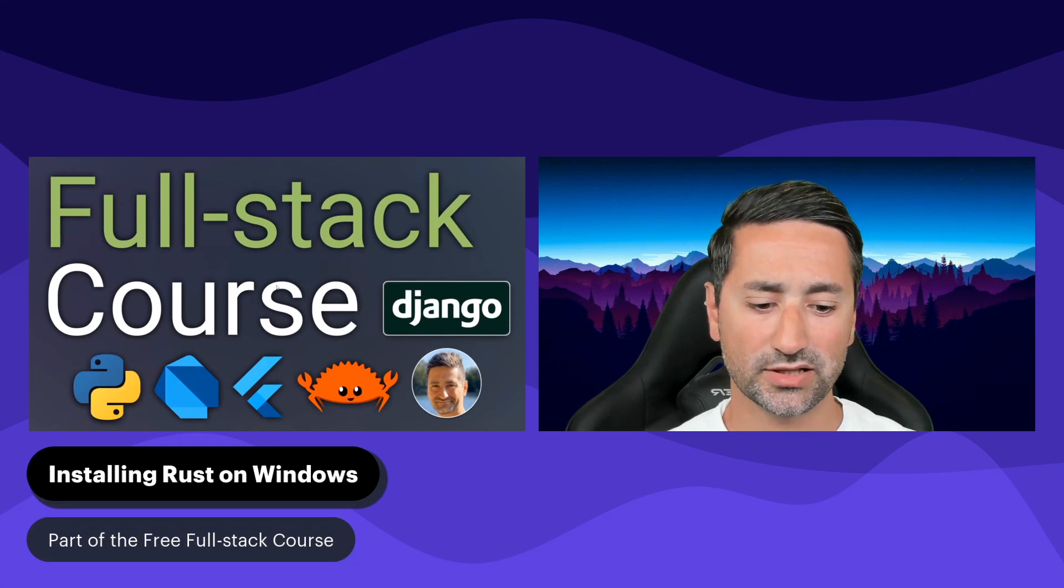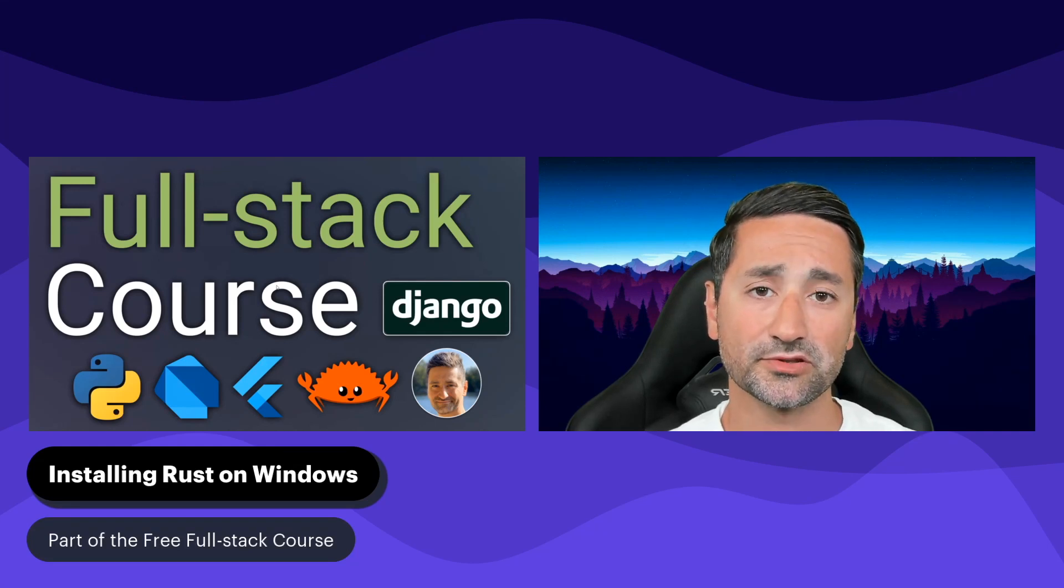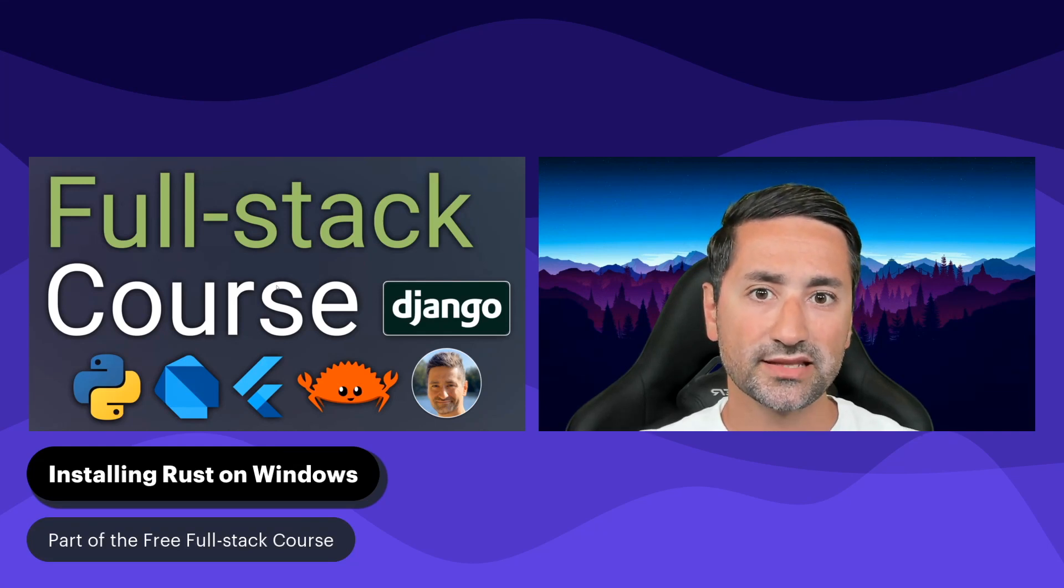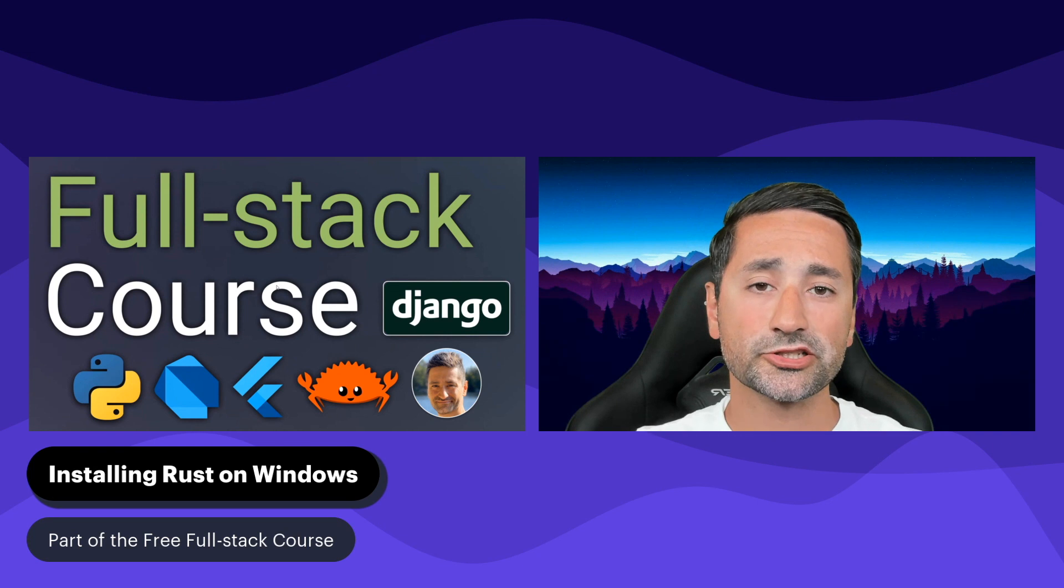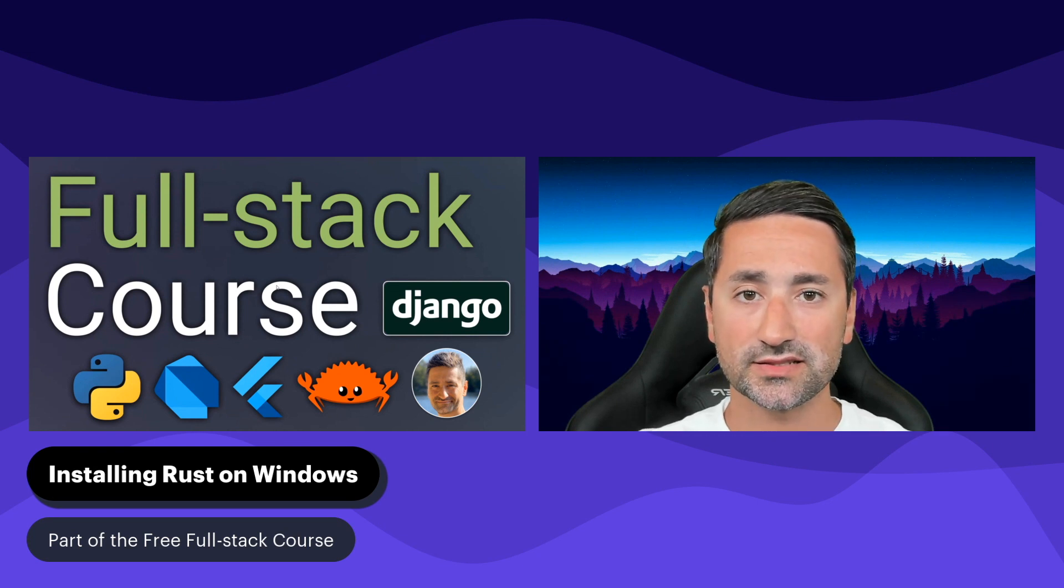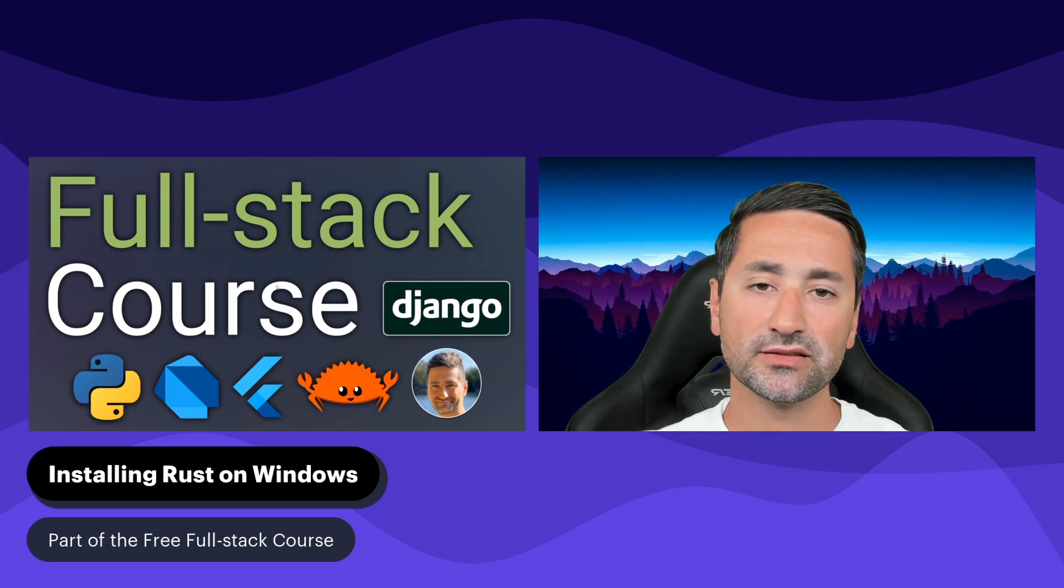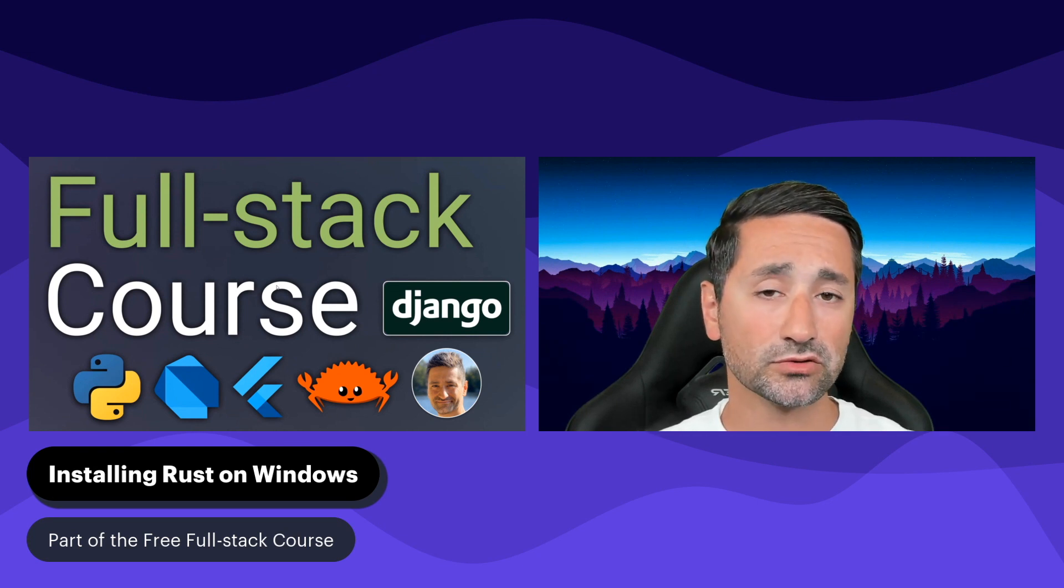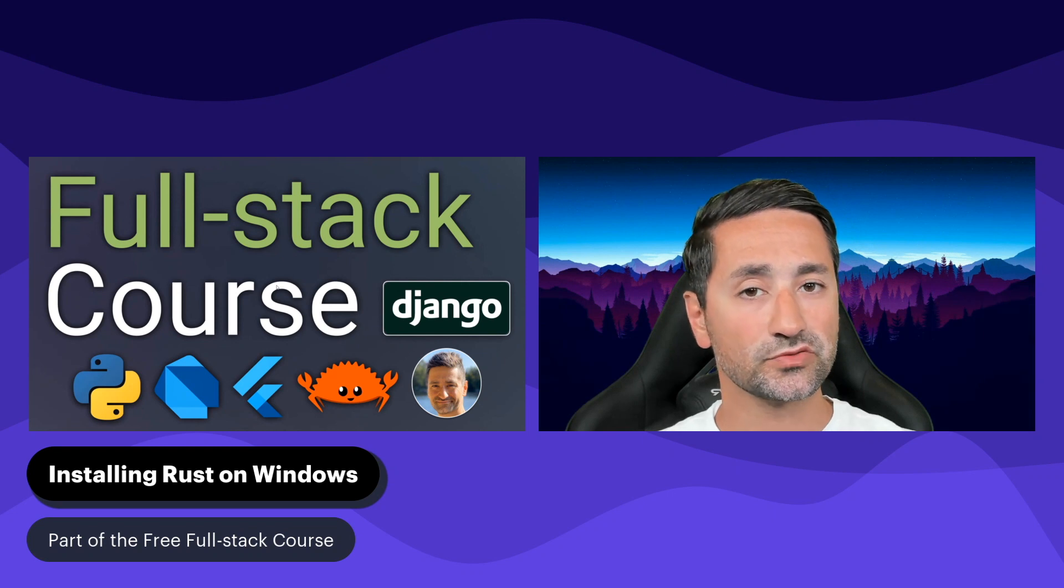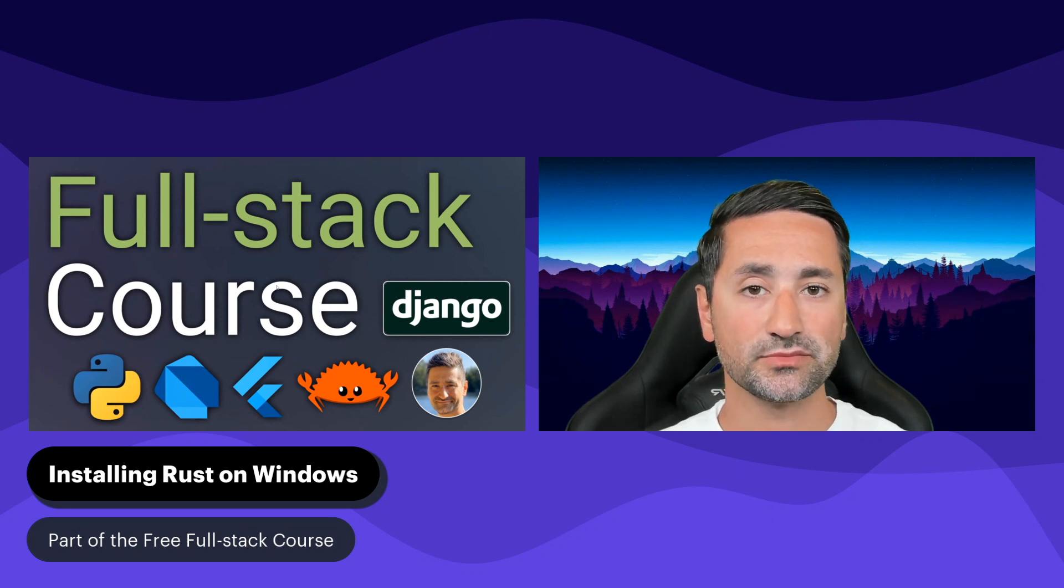Hi everyone, and welcome to this chapter of the Free Full Stack course. In this chapter, we're going to quickly install Rust on Windows 11. If you have an older version of Windows, the installation steps should be similar.